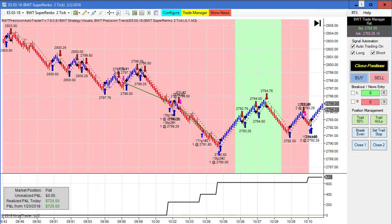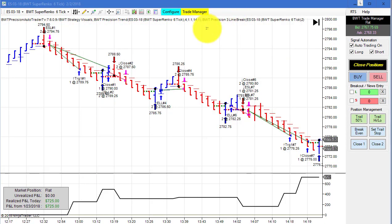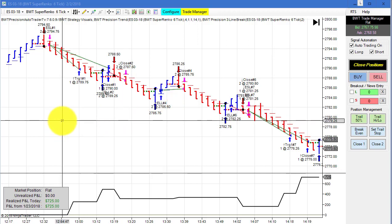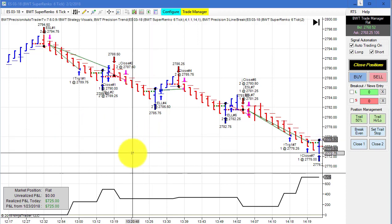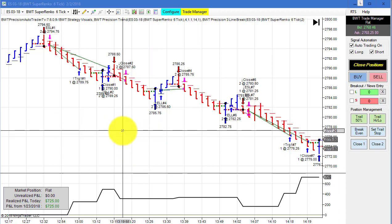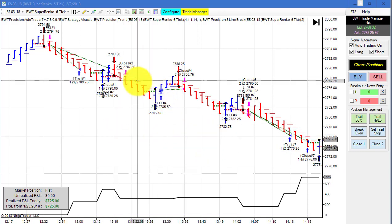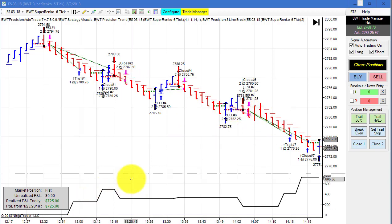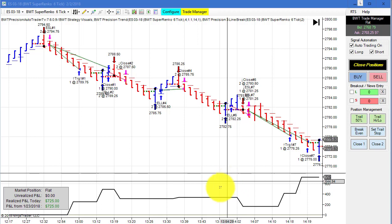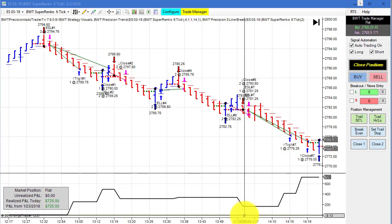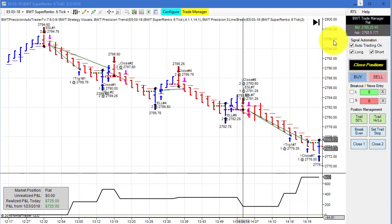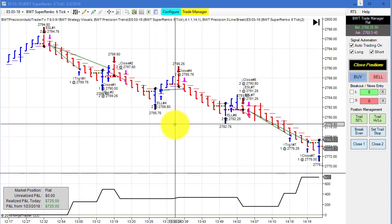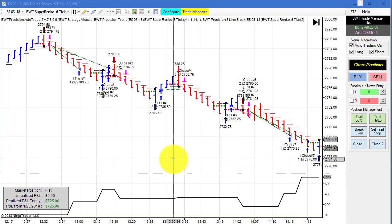Next up is the E-mini S&P on a Super Renko 6 tick — the chart that starts trading at 12:30 PM Eastern Standard Time. This had two winners and two losers; the losers were quite small. It came up and hit its goal with one tick slippage on the market order when we hit our goal.